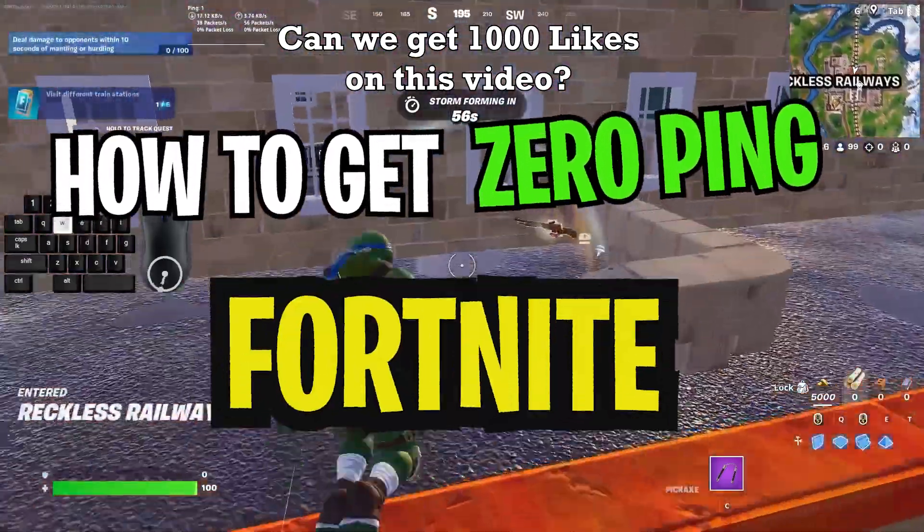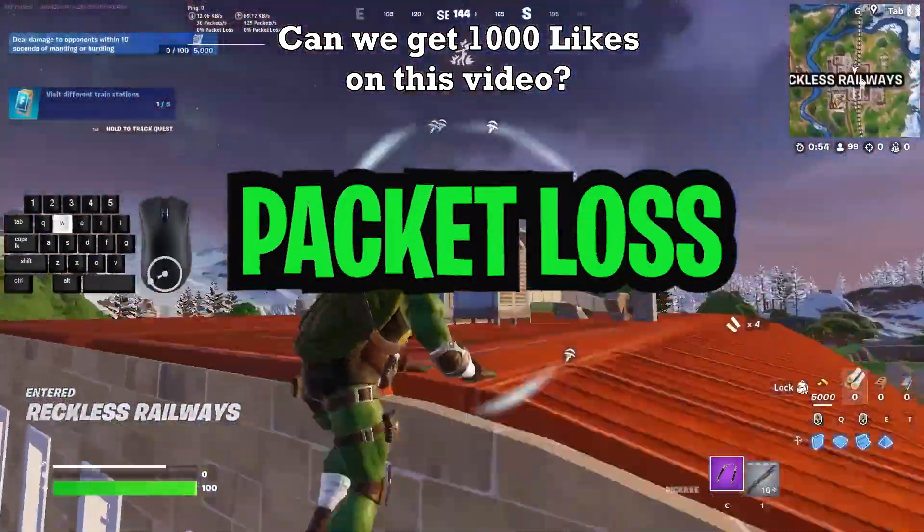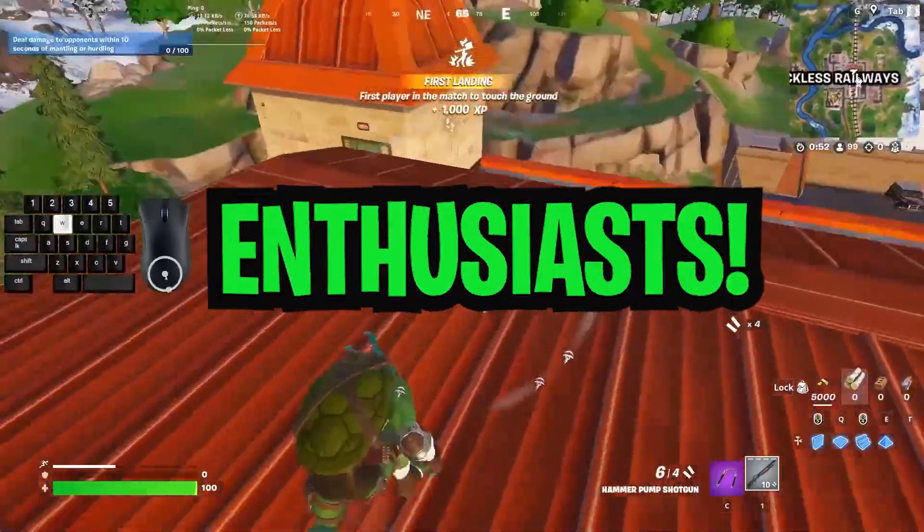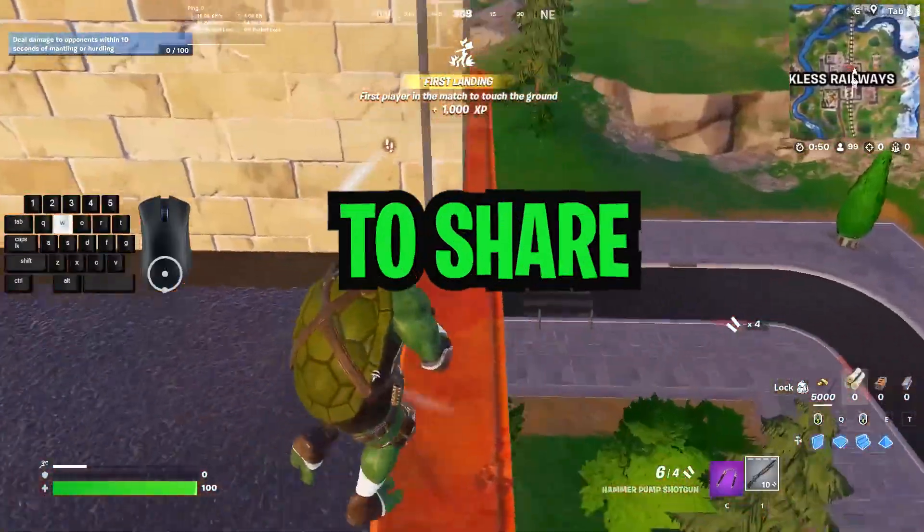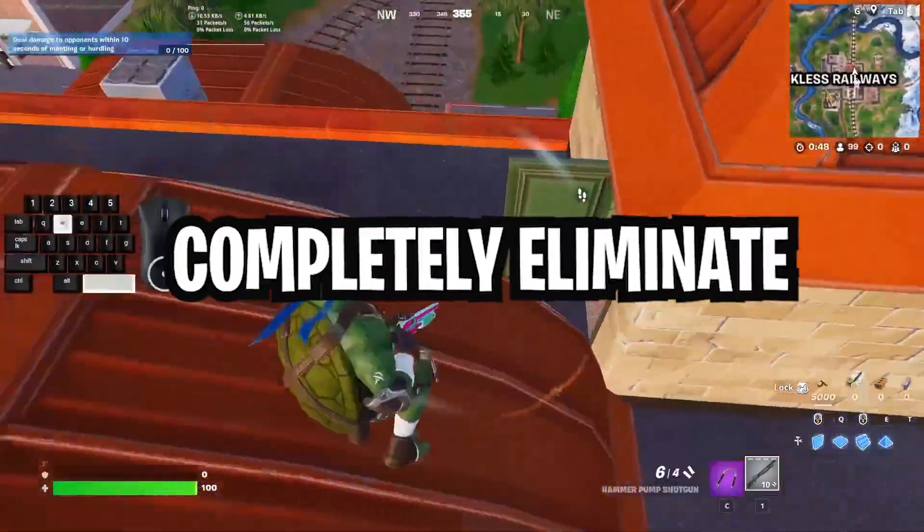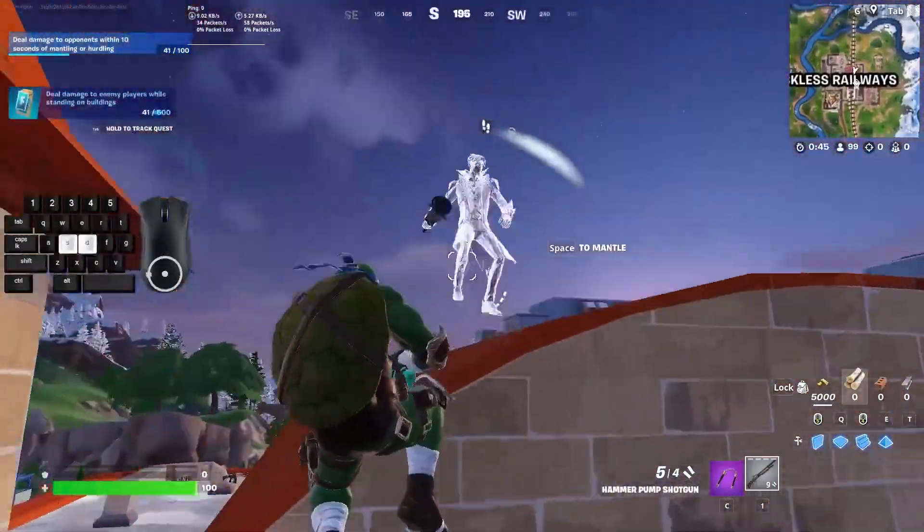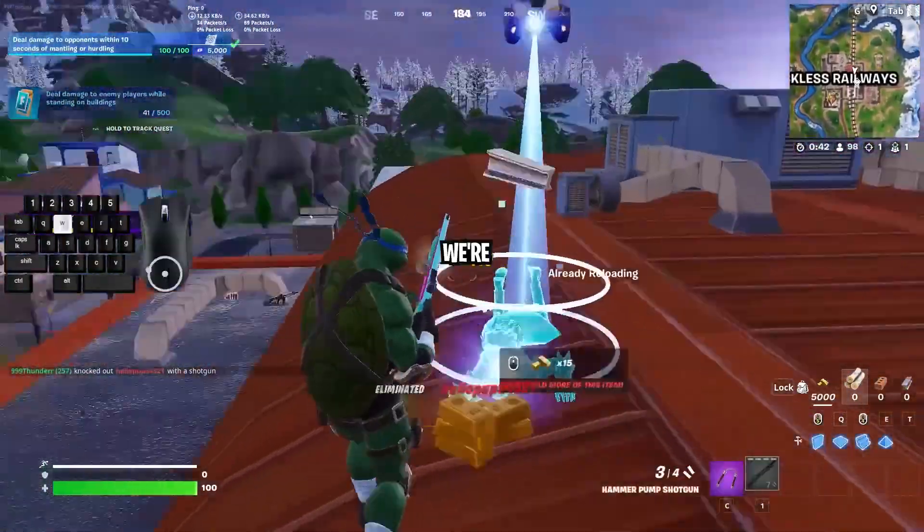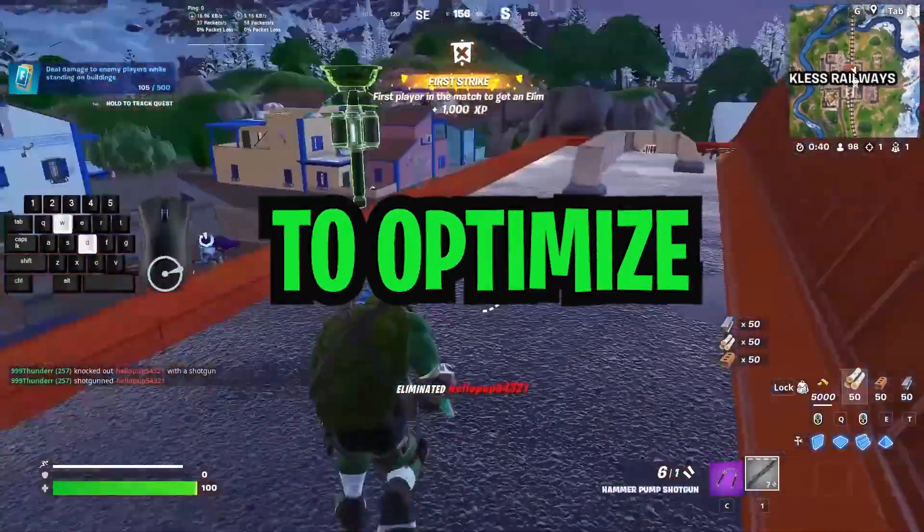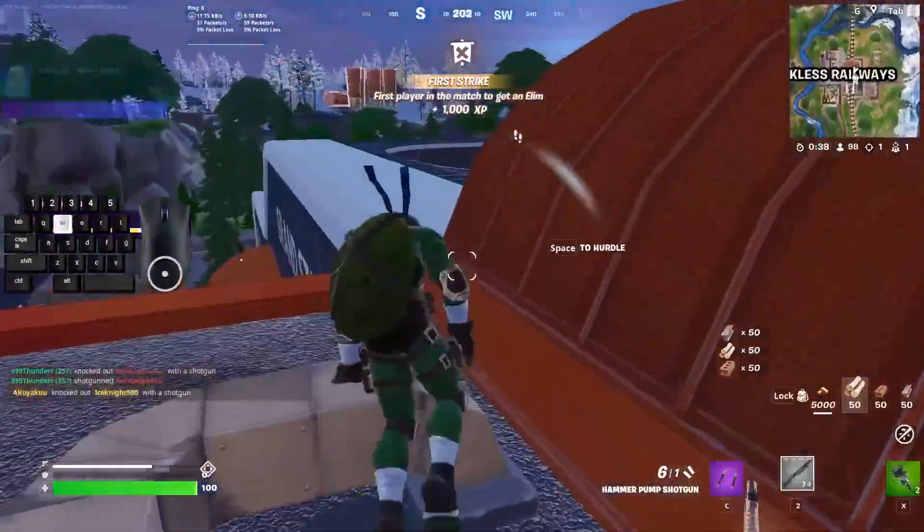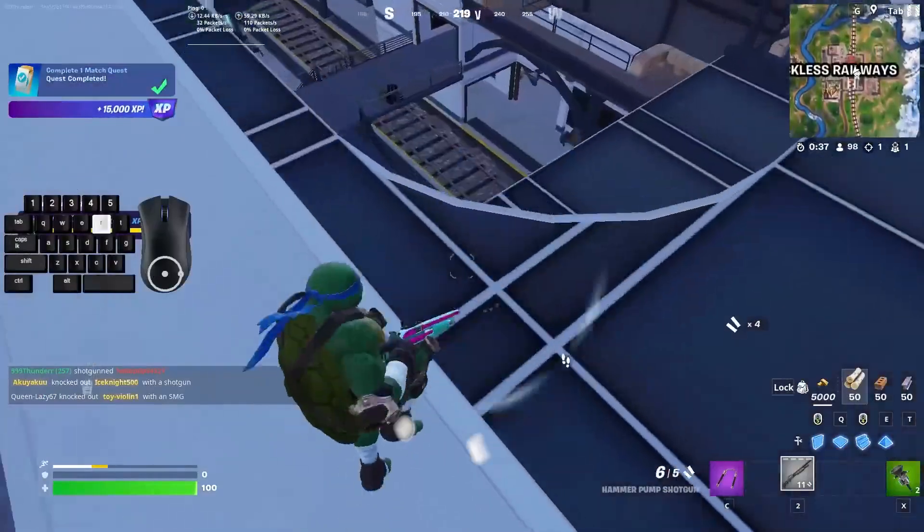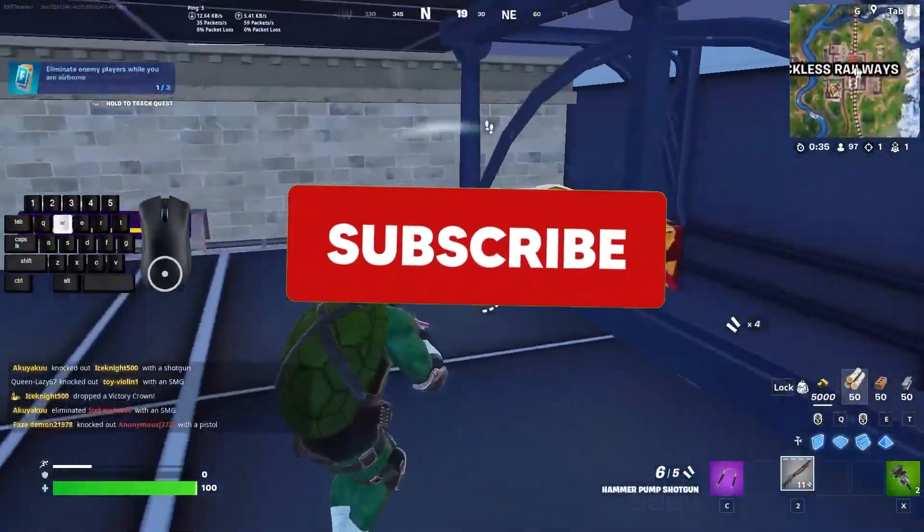How to get zero ping in Fortnite and fix lag and packet loss. Hey there gaming enthusiasts! I'm super excited to share some in-depth tips on how to completely eliminate packet loss and elevate your gaming experience to a whole new level. Buckle up, because we're about to embark on a detailed journey to optimize your settings for minimal packet loss and maximum performance. So without further ado, let's dive right in.